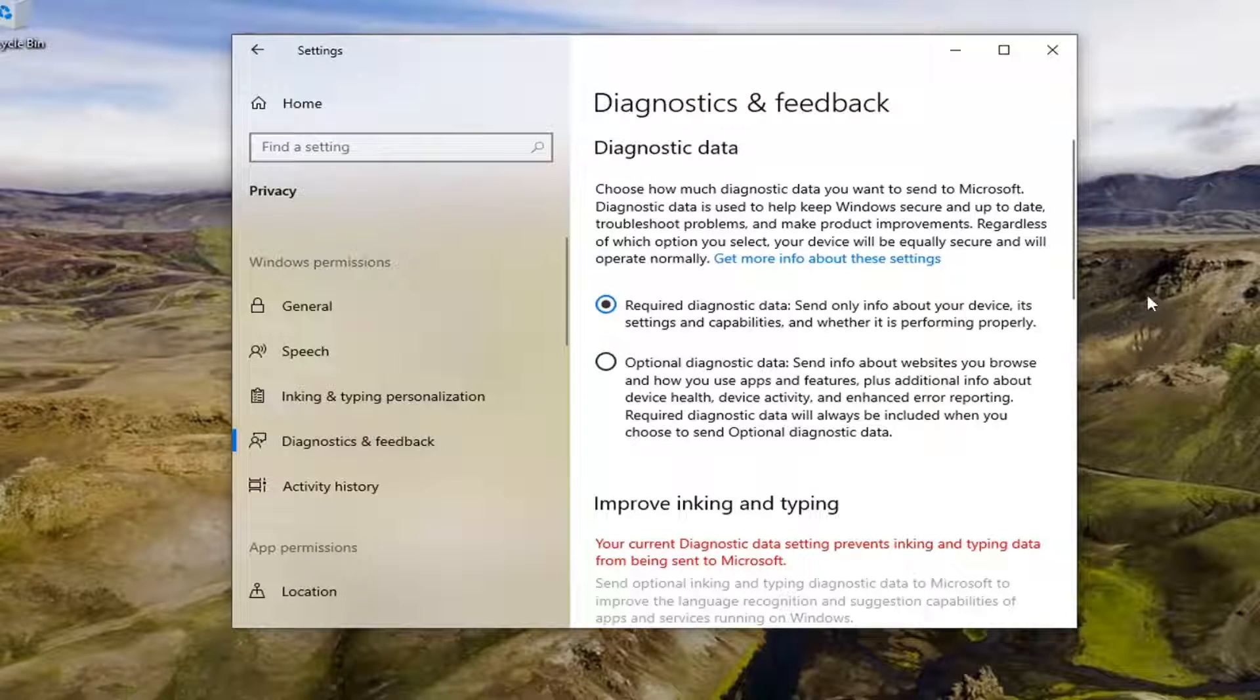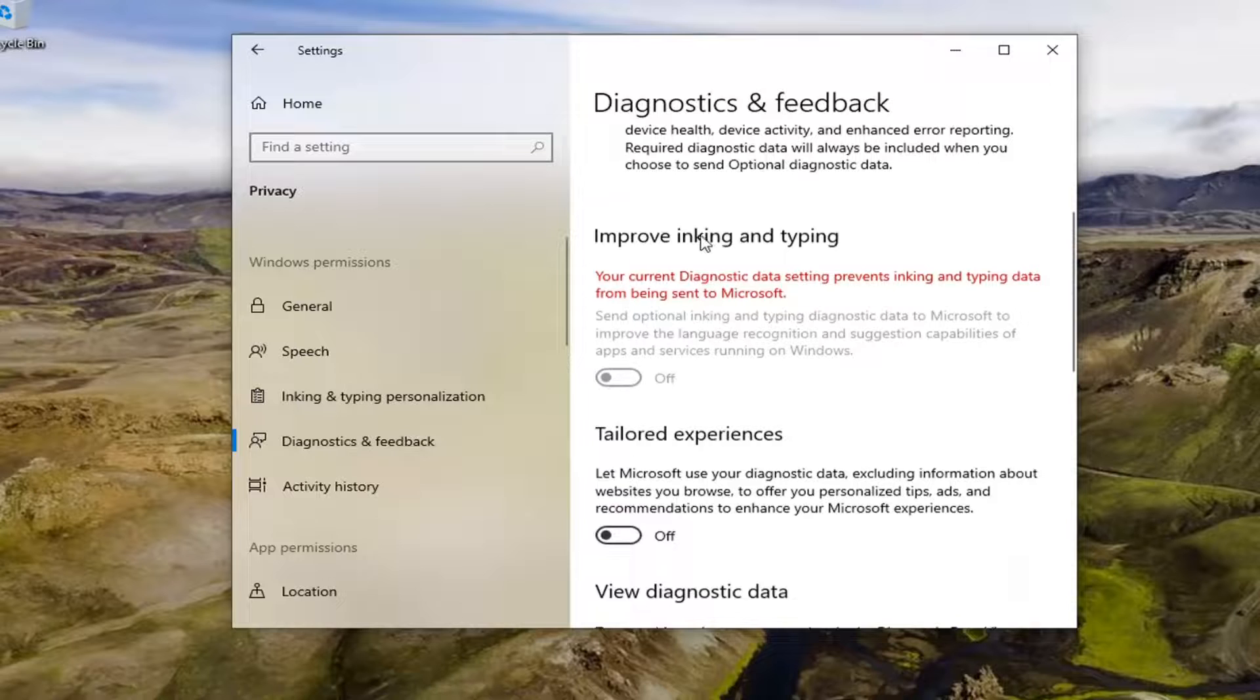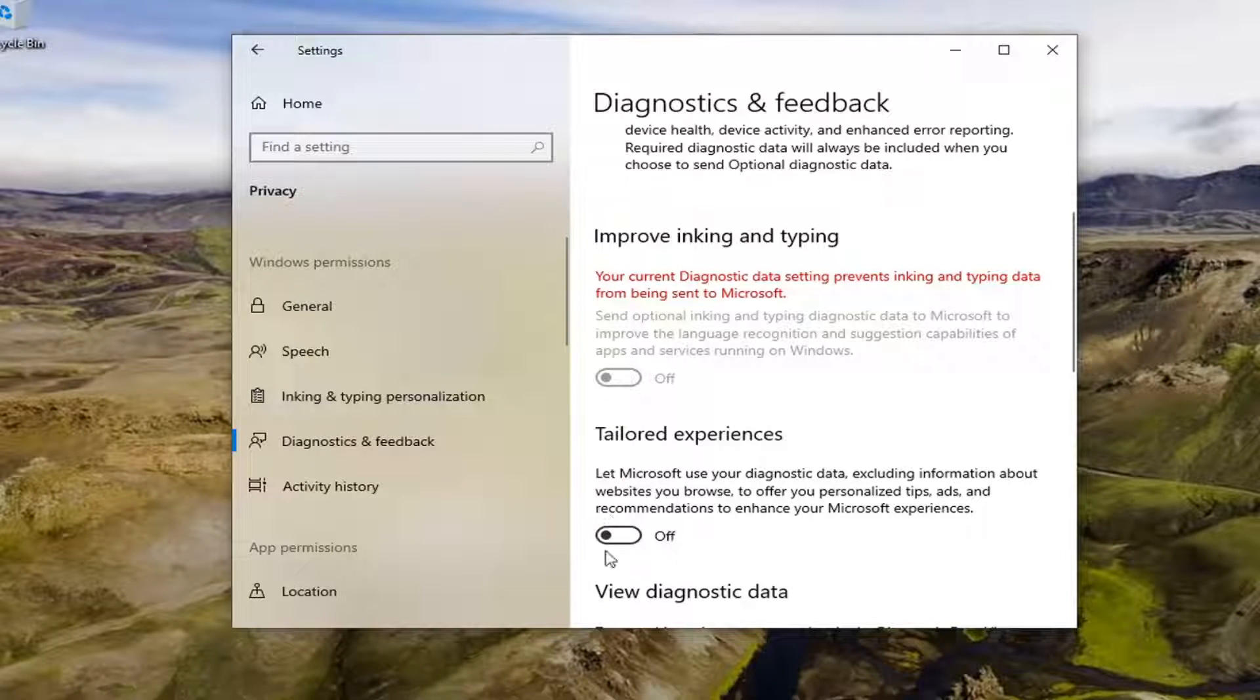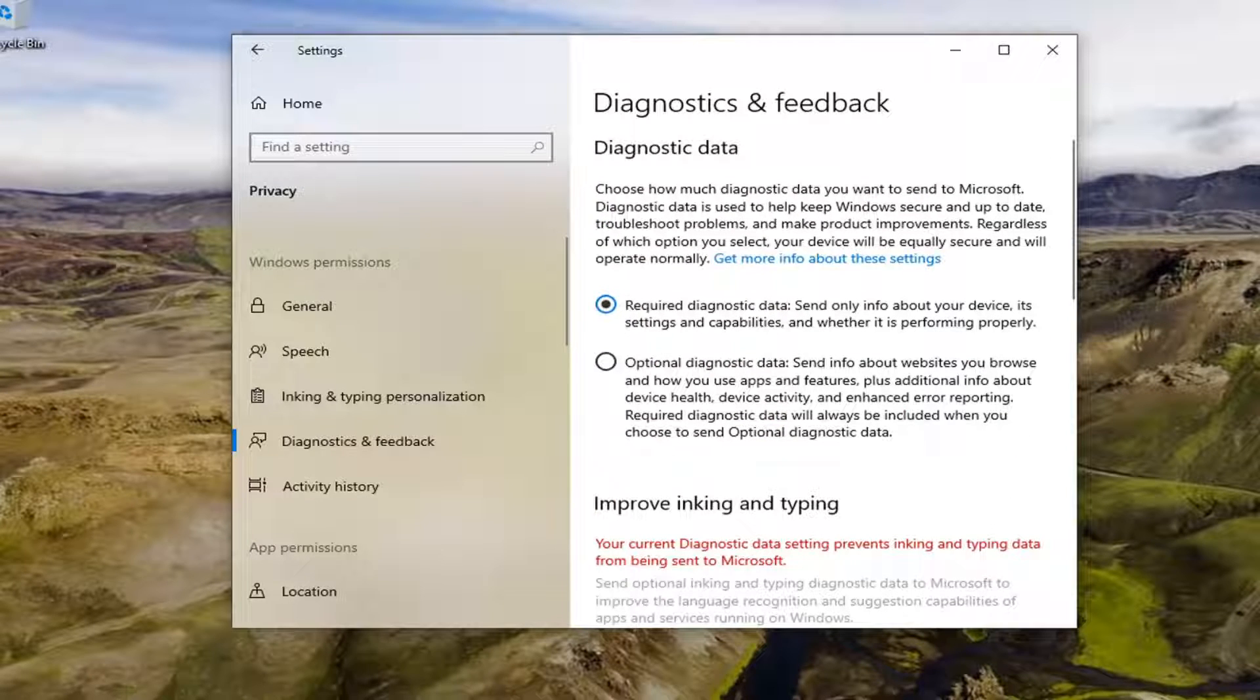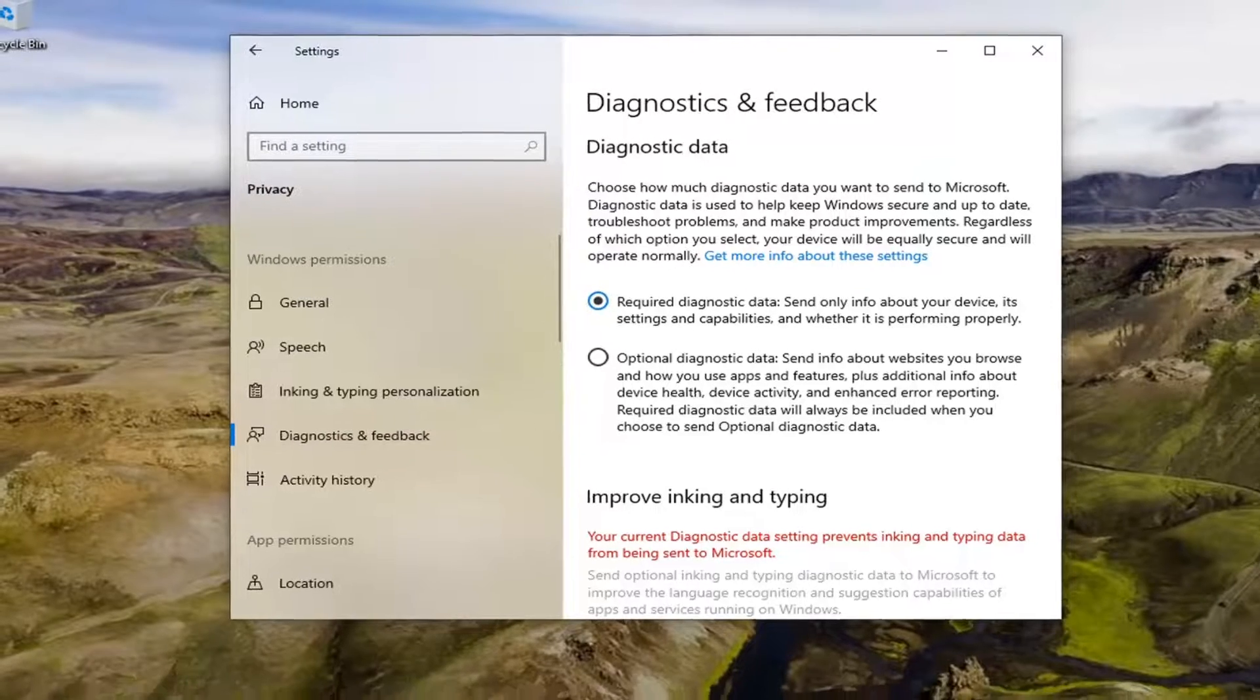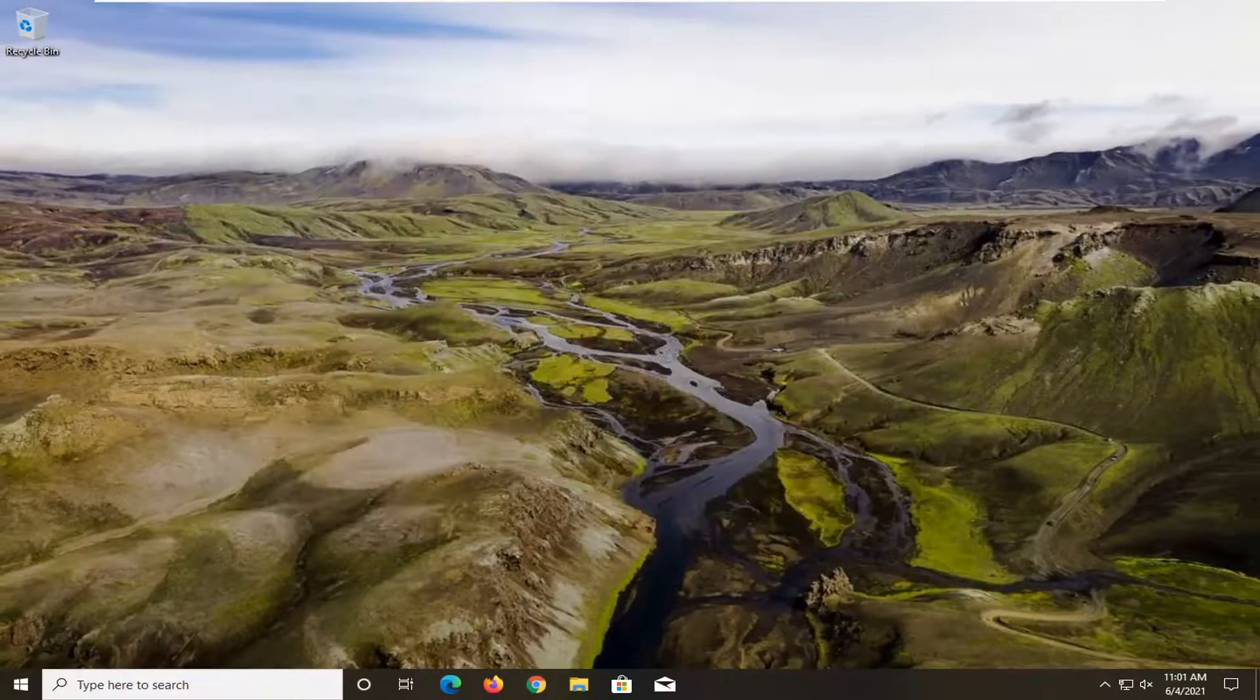Scroll down underneath improve inking and typing as well as tailored experiences. You might want to turn both of these options to the on position if you're able to. Pretty straightforward process on how to do that. Would suggest restarting your computer once it's done. That should hopefully resolve the problem.